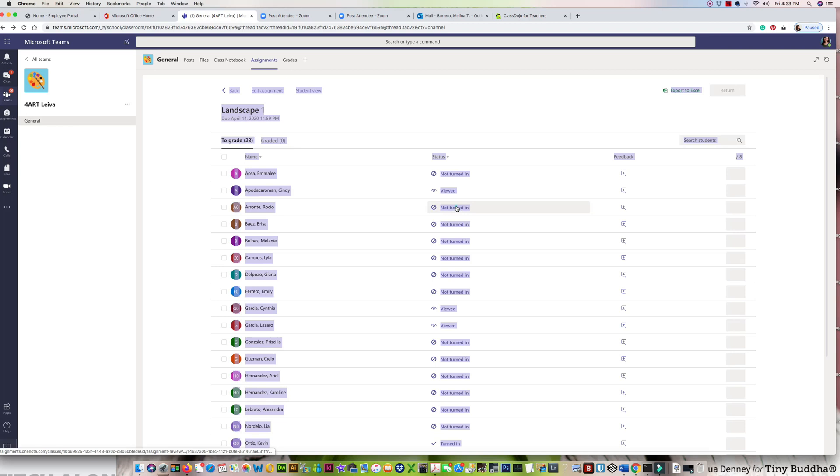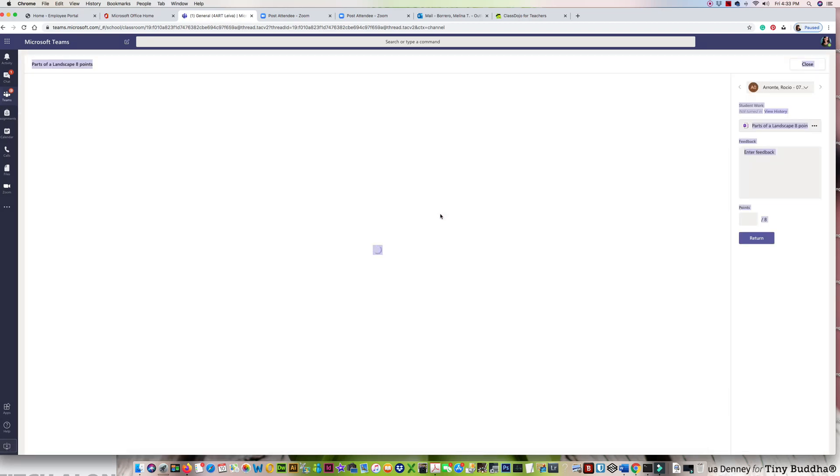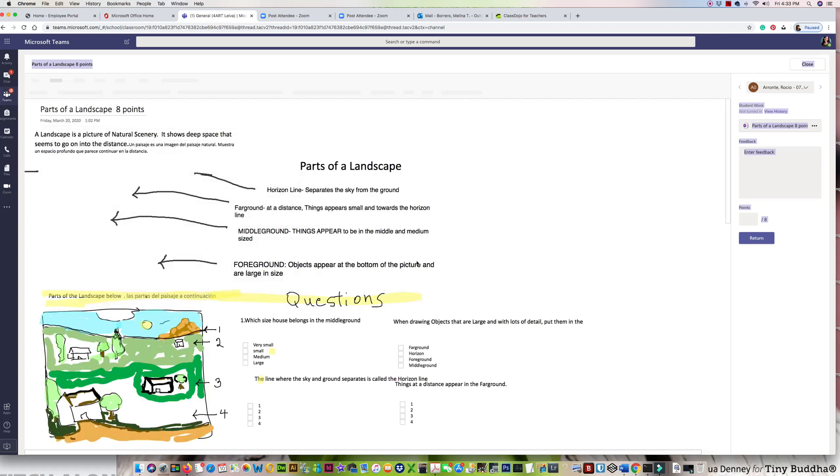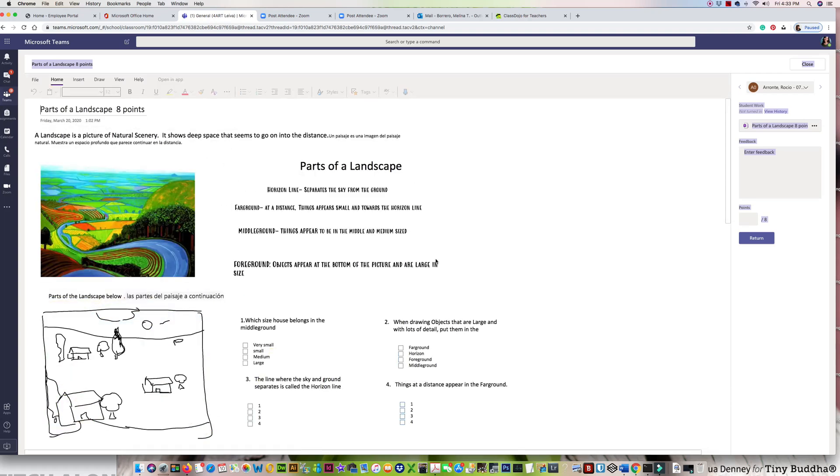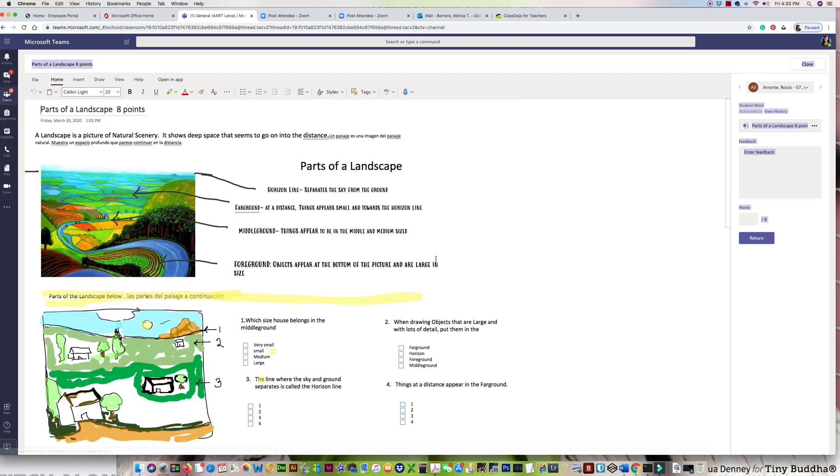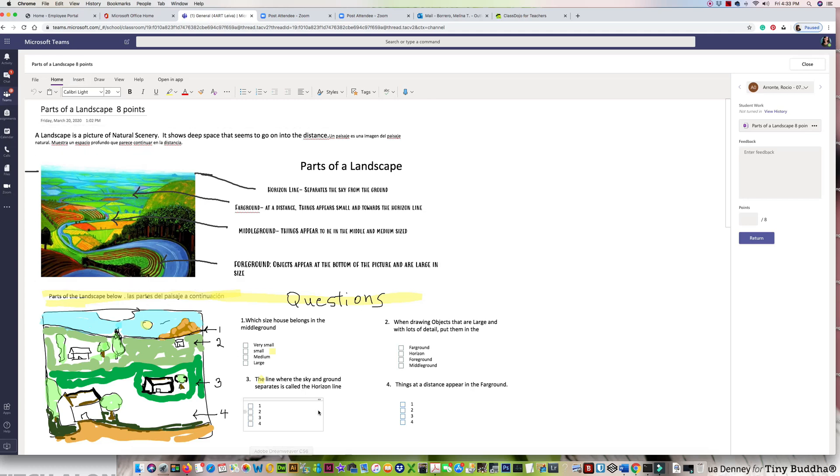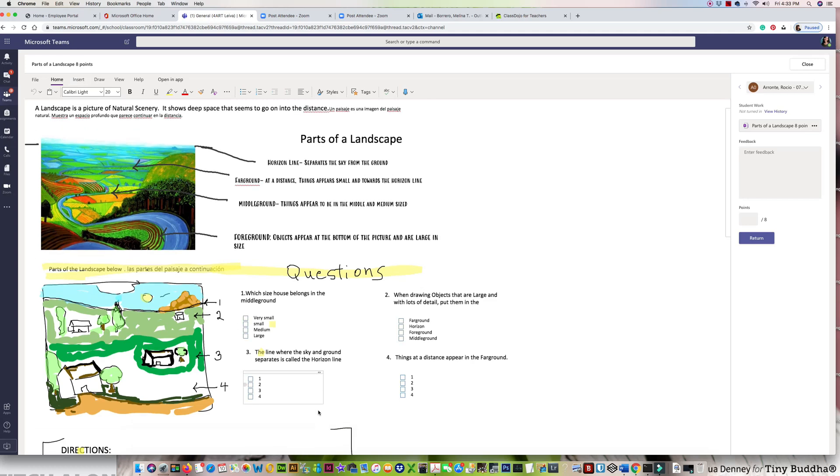I'm going to go into somebody's page. So now, when I come into this, automatically at the top of the assignment, it tells you the name of the assignment. Right up here has the draw and the insert tool. So if you have any questions, fill those out.